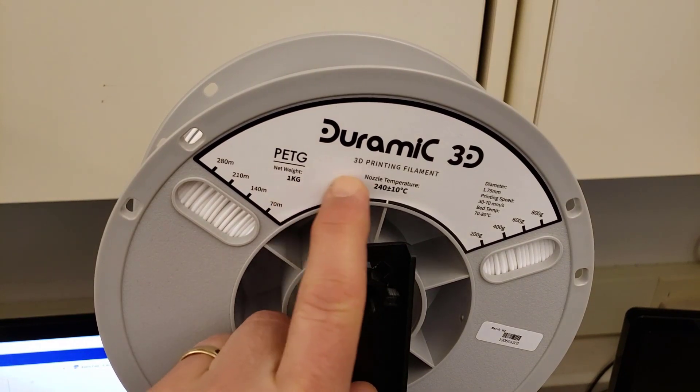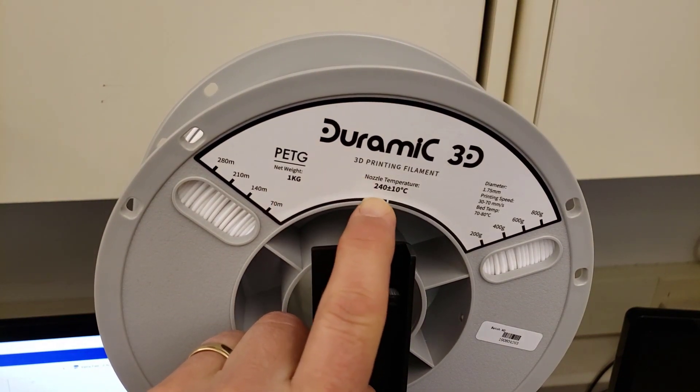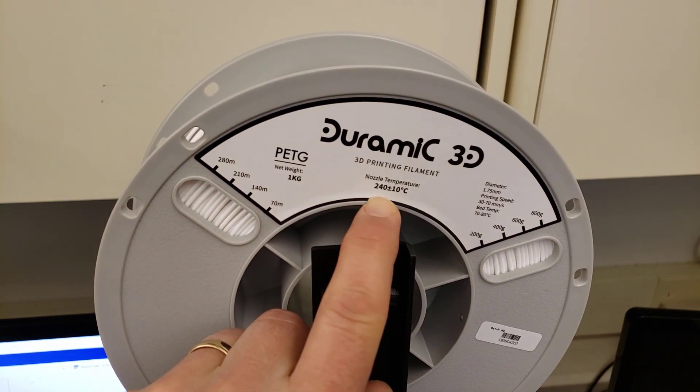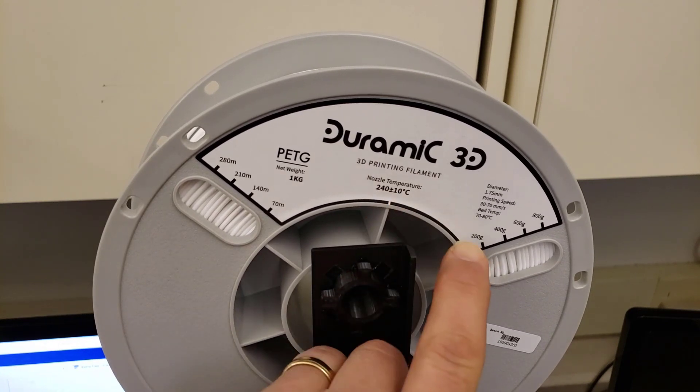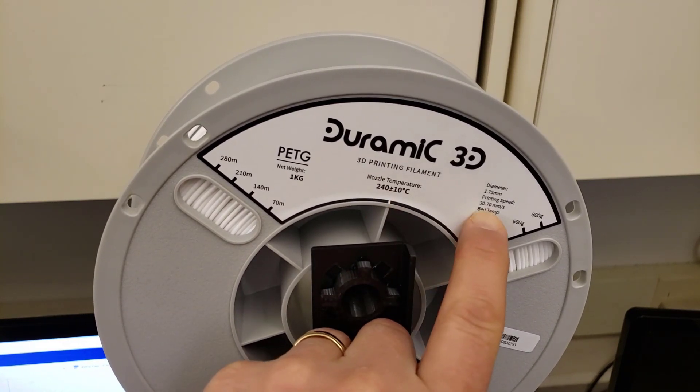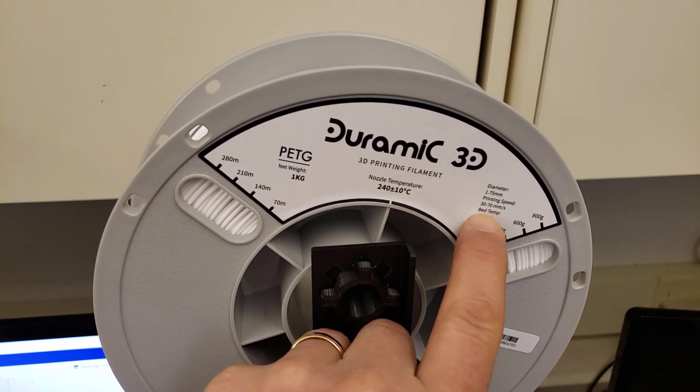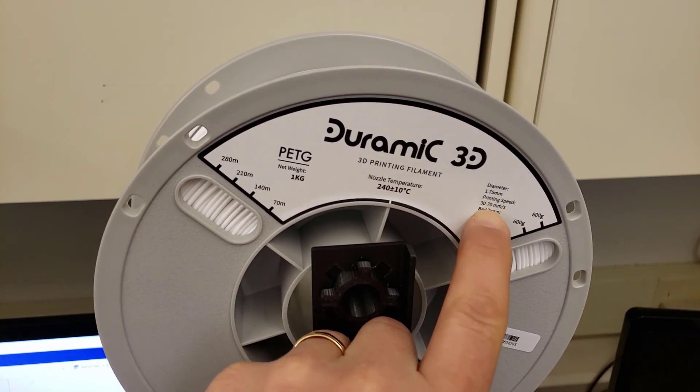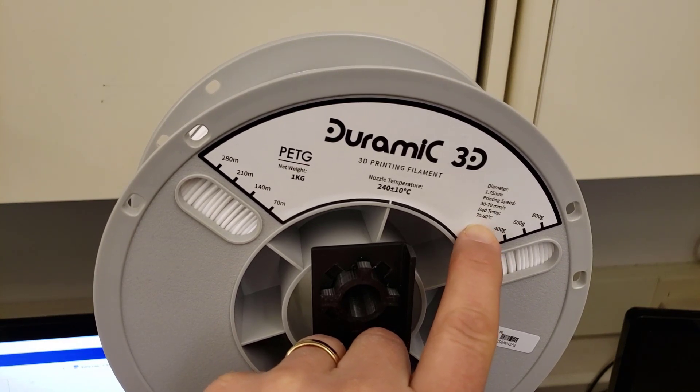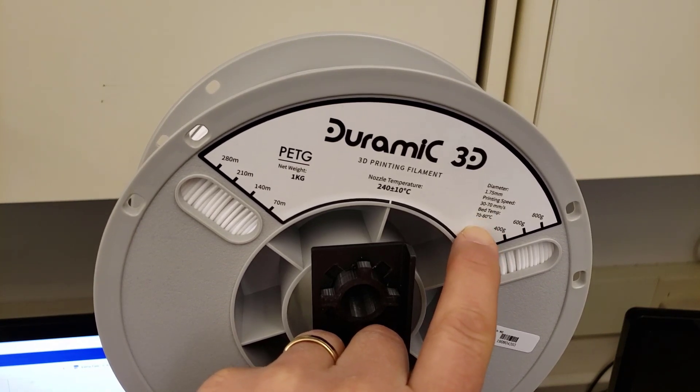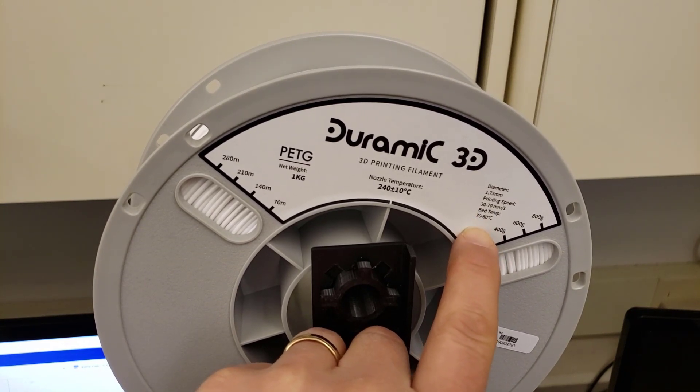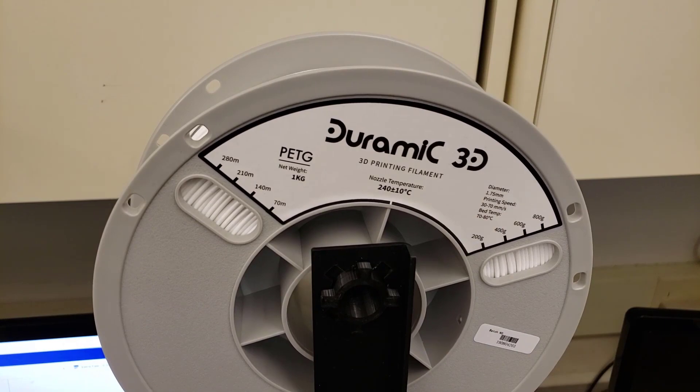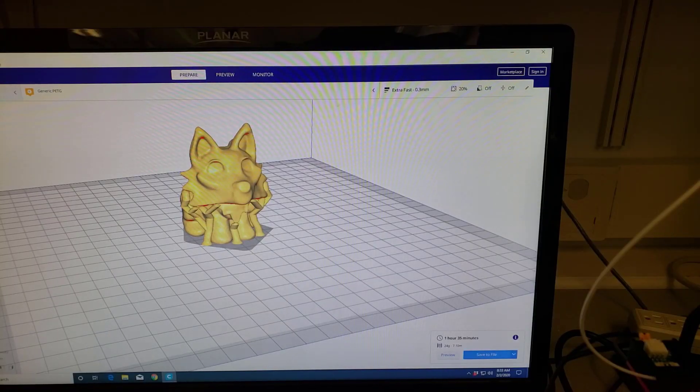Our PETG filament is from Duramike and it needs a temperature around 240 plus or minus 10°C. They recommend a 30 to 70 millimeter speed. We're going to print at 40 millimeters per second and then we're going to set the bed at 70 and see if our U50 can handle it.